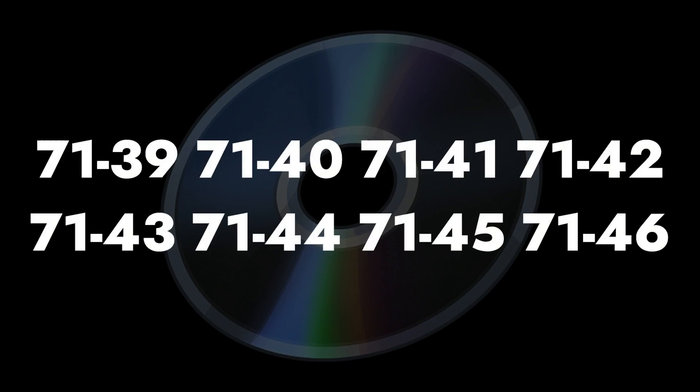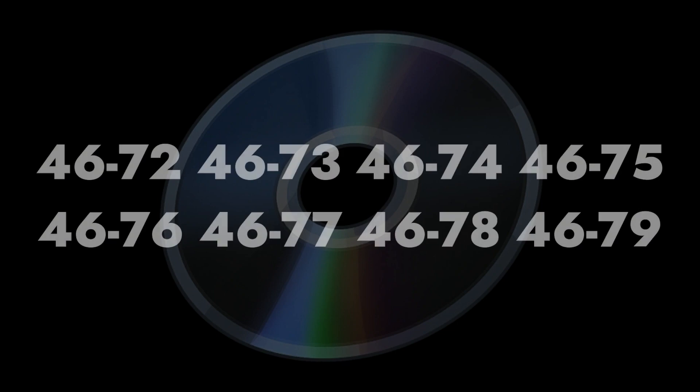However, it appears there's a chronological order with the last two digits of each CD. The 71 series of CDs being labeled from 39 to 46, and the 46 series of CDs being labeled from 72 to 79.